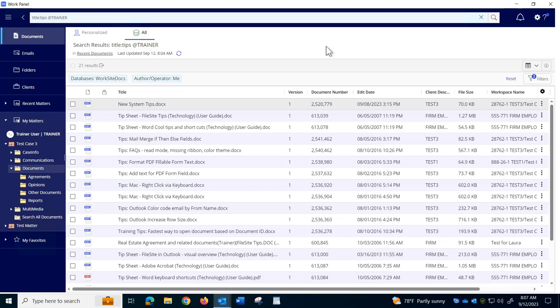People kept asking me how to print a list of the items in the results area in iManage Work 10, and I couldn't for the life of me find it in the help or on the internet, so I'm making a video for you.